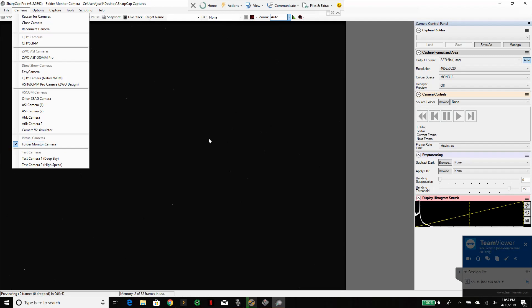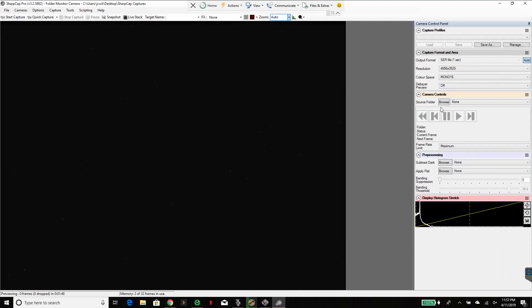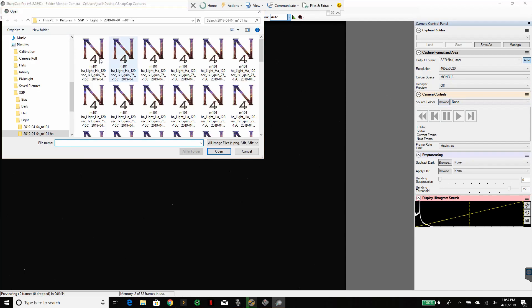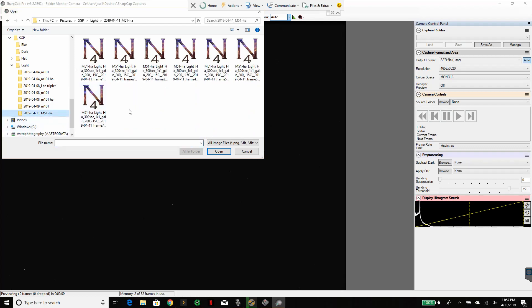When you do that, over on the right hand column your camera controls will have this source folder added in. From there you can just browse to any folder on your computer and let's look at what I've got so far for tonight. I don't have a whole lot of images but it's enough to get started.